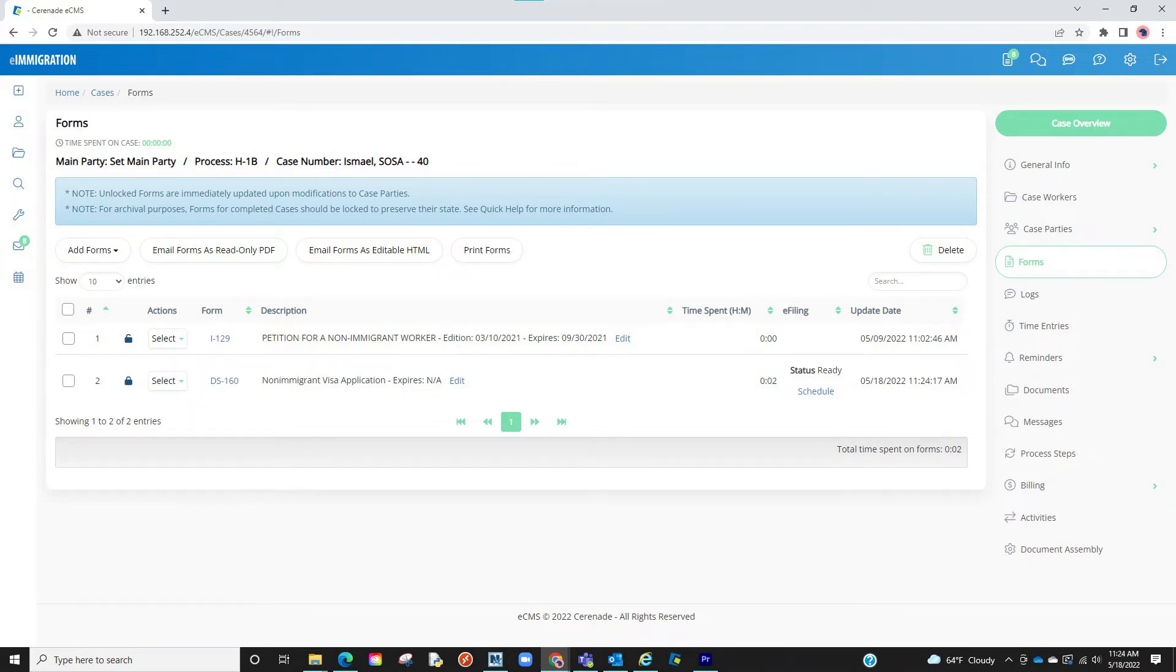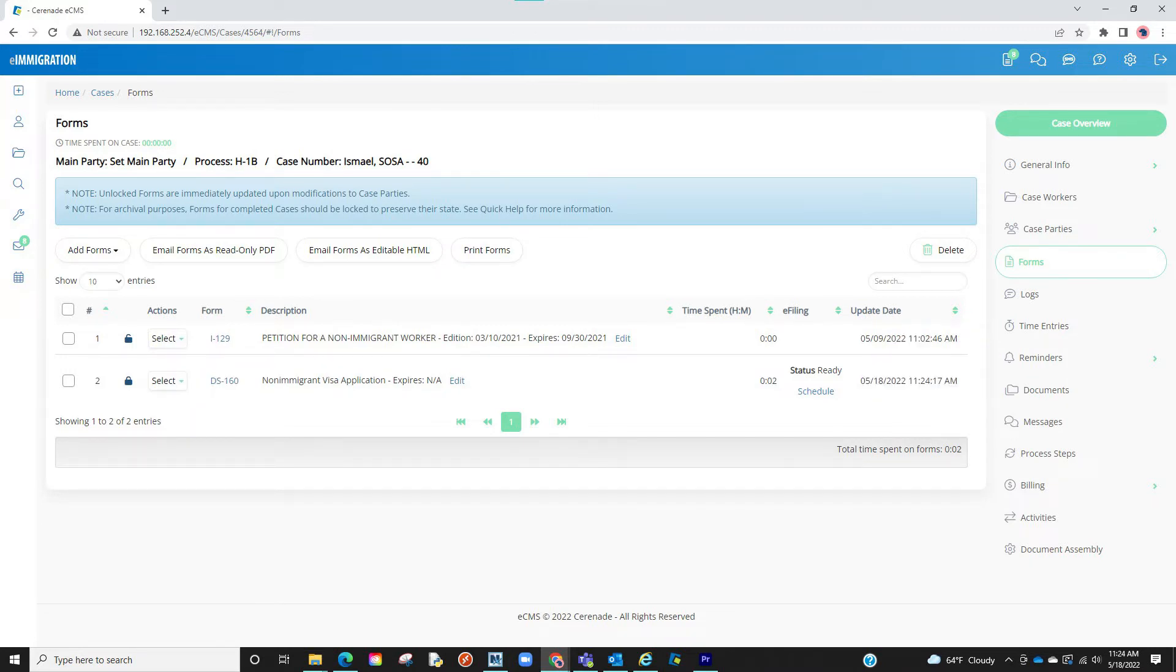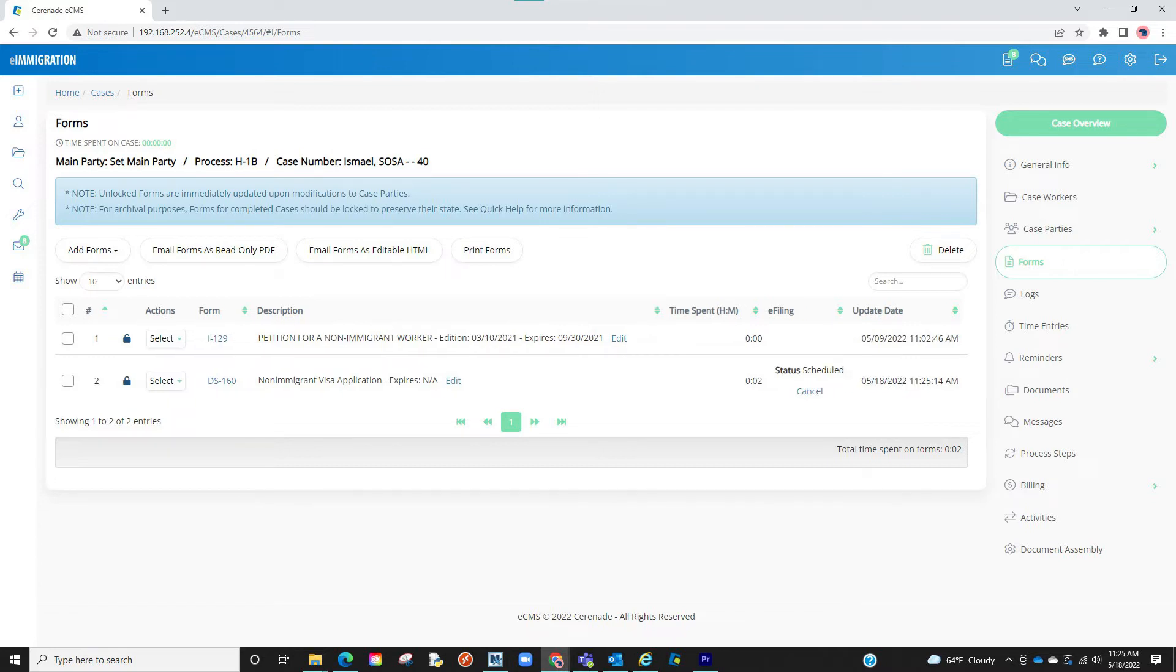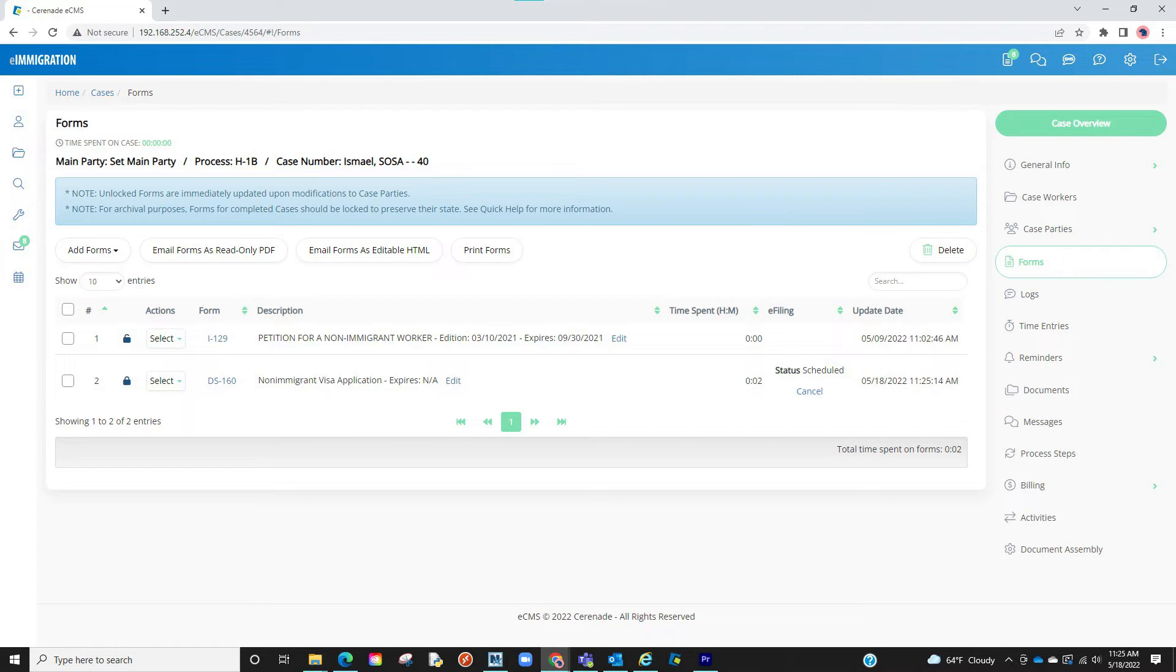Once it's locked, you will notice to the right the status bar that says Ready, and a clickable link right below it that says Schedule. What this tells us is the form is ready to be scheduled and sent to the eFiler. When clicked, it will change to Scheduled, and we can now go to the eFiler to send this form to the Department of State's website or wherever you are eFiling this to.